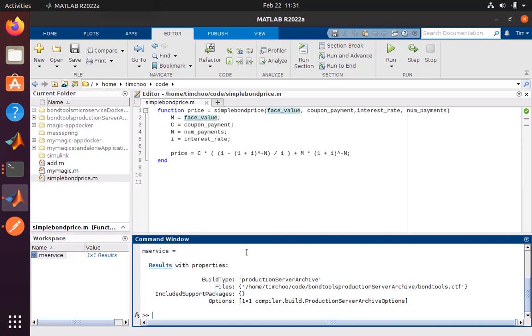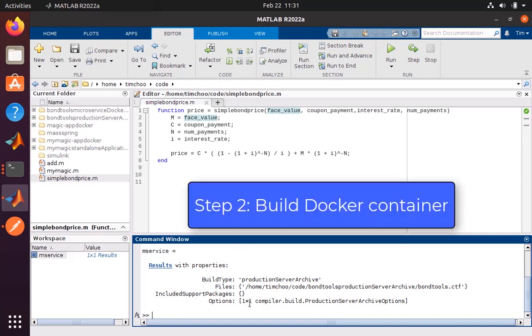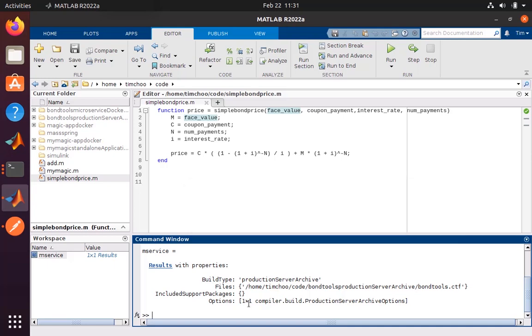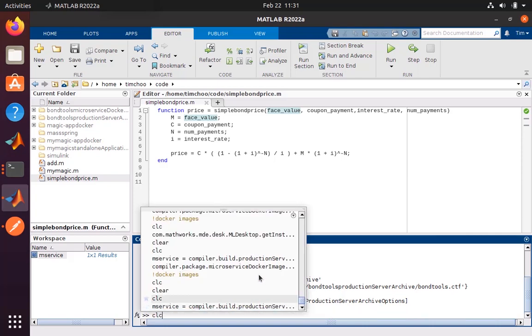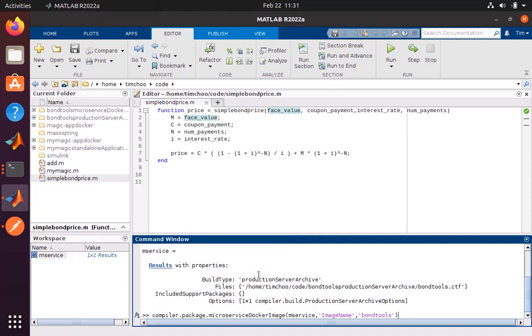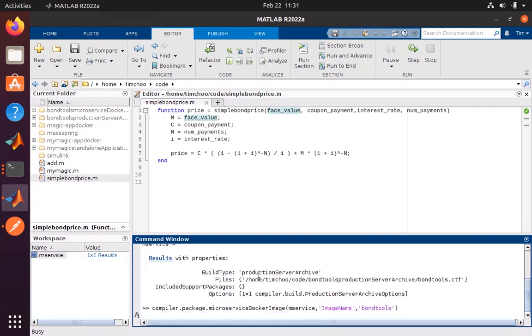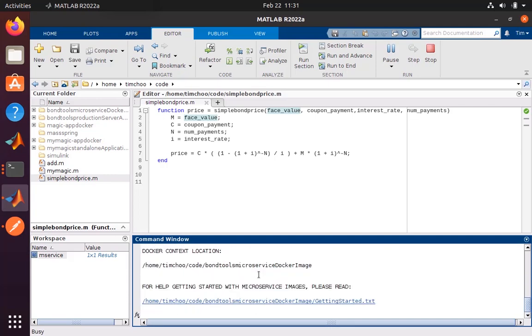Now that we have compiled our function, the second step is to package it into a Docker container with a microservice endpoint. For that, we're going to use a command called compiler.package.microserviceDockerImage and give the container a name, which in this case is BondTools. If this is the first time you are doing this, it might take a couple minutes to download all the components and to perform the Docker build. I've already done this earlier, so it completes very quickly.